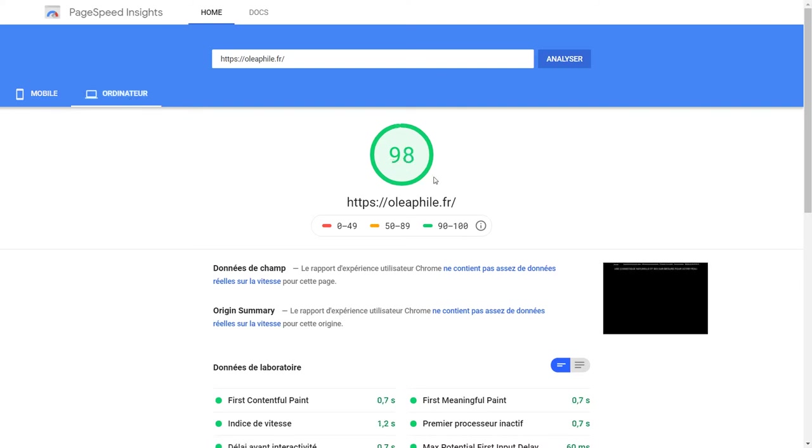On laptop — 98. Do you see that? That's the first website.